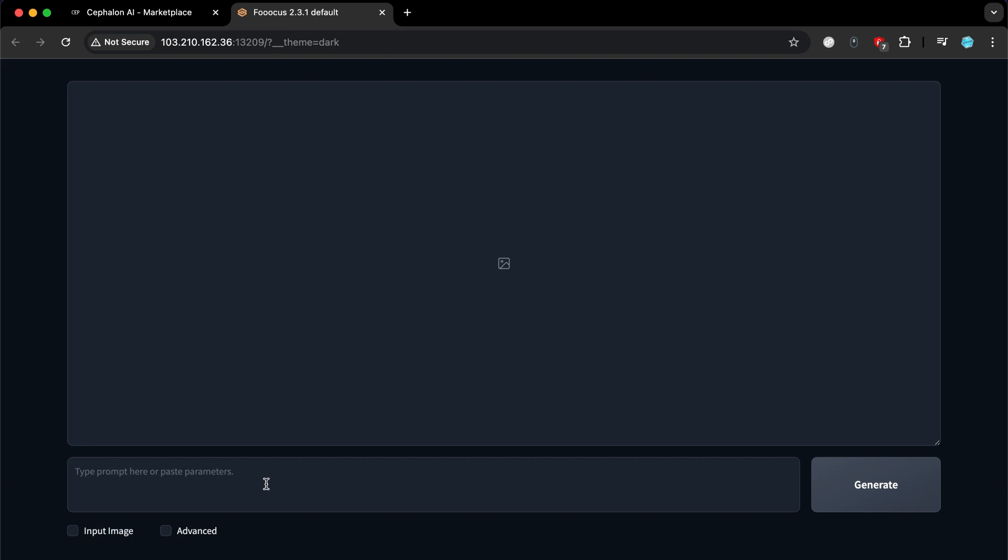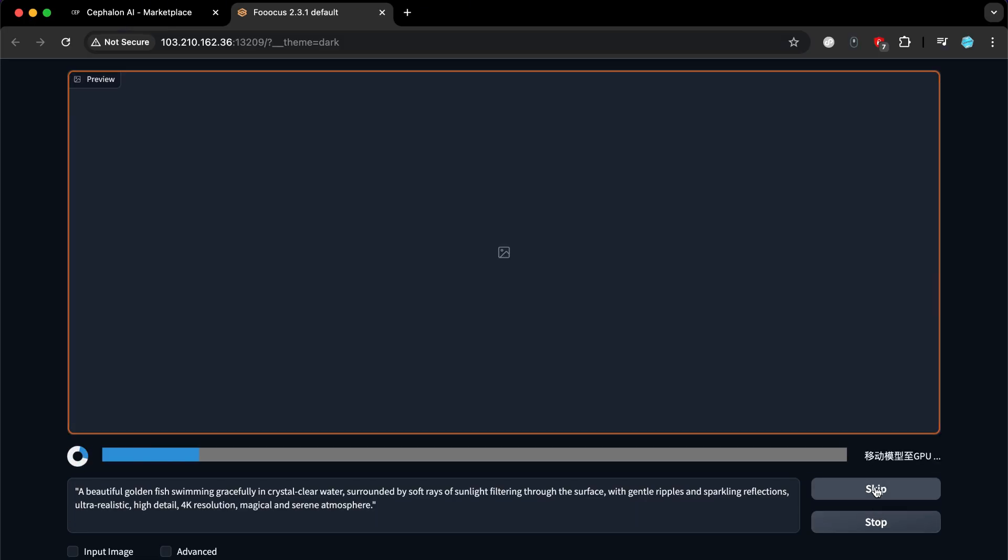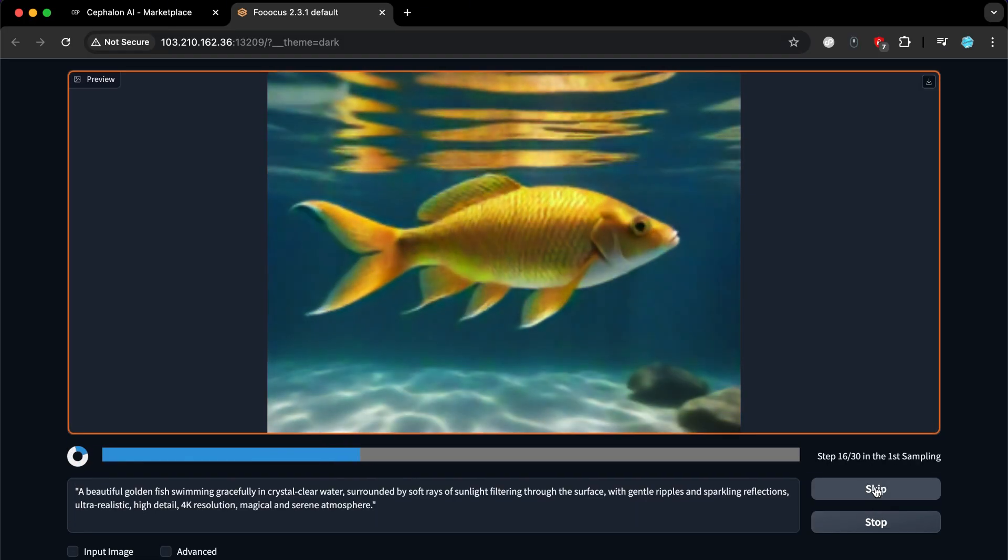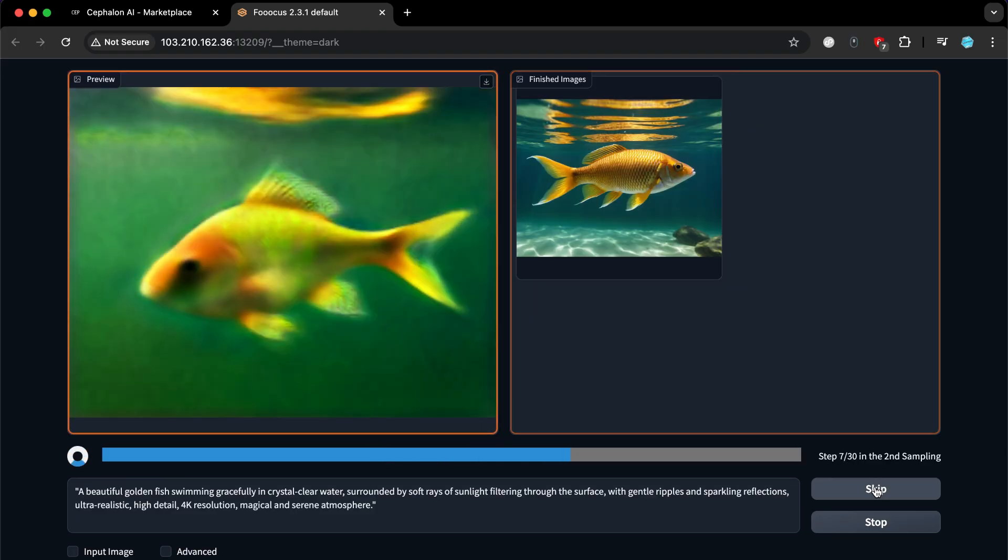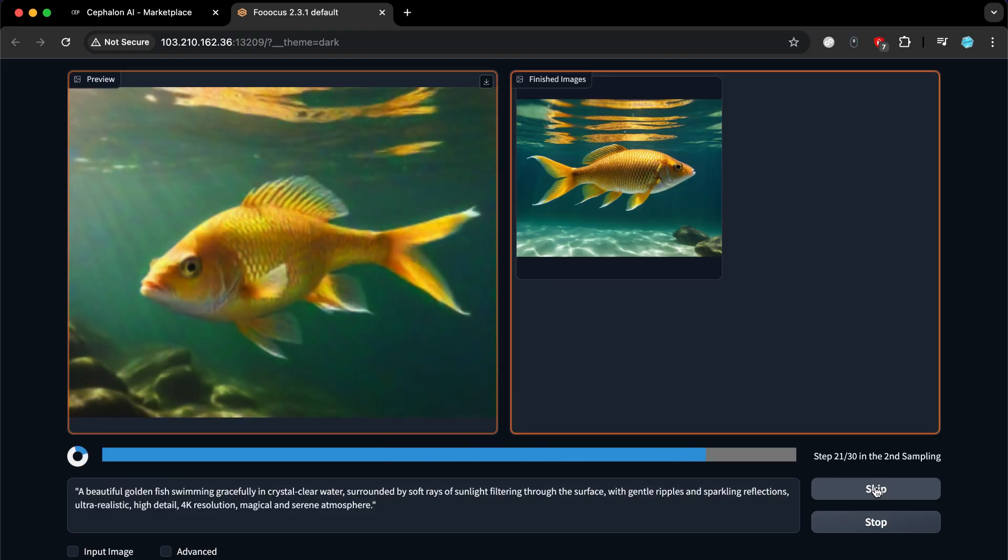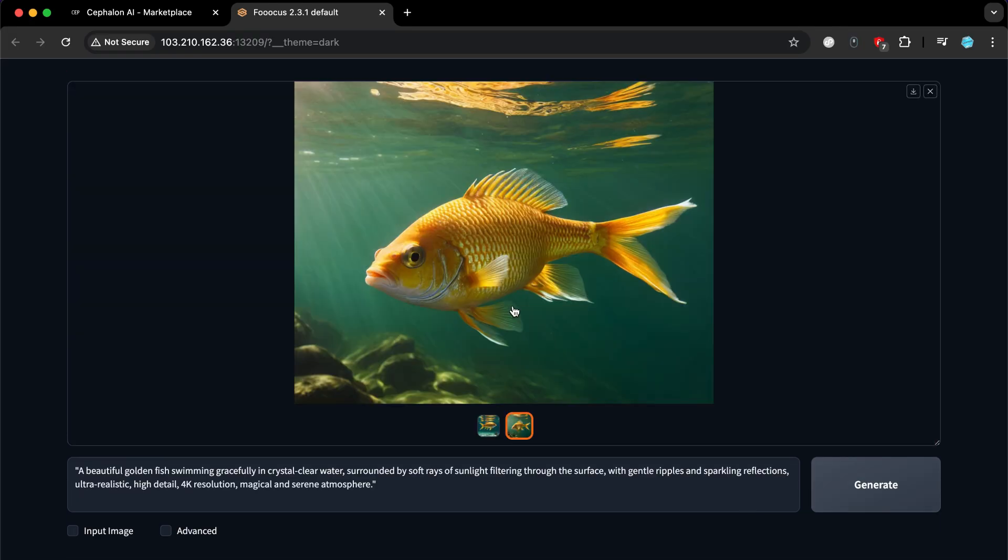As you can see, the interface is very simple and easy to use. All you have to do is enter a prompt and click on Generate to see the magic happen. For this prompt, I used ChatGPT to write it. You can use AI tools like ChatGPT and DeepSeek to write prompts for you. And as you can see, the result is really amazing and worth trying.